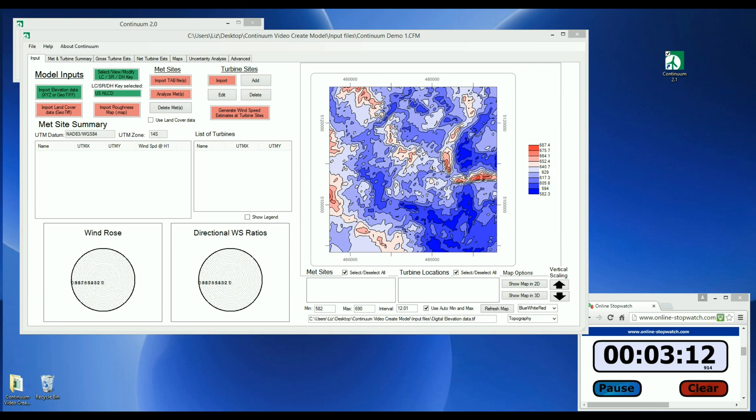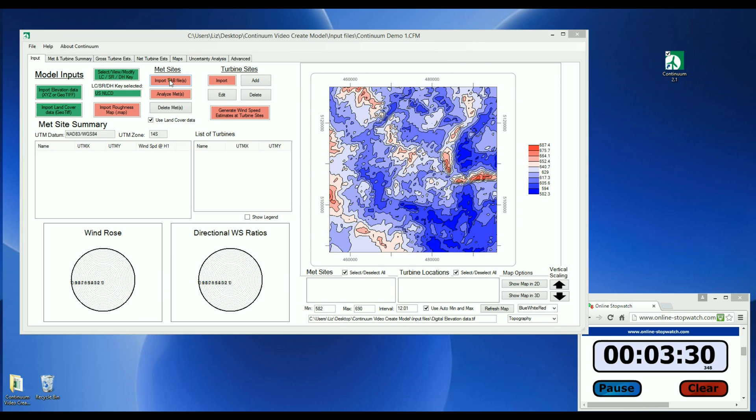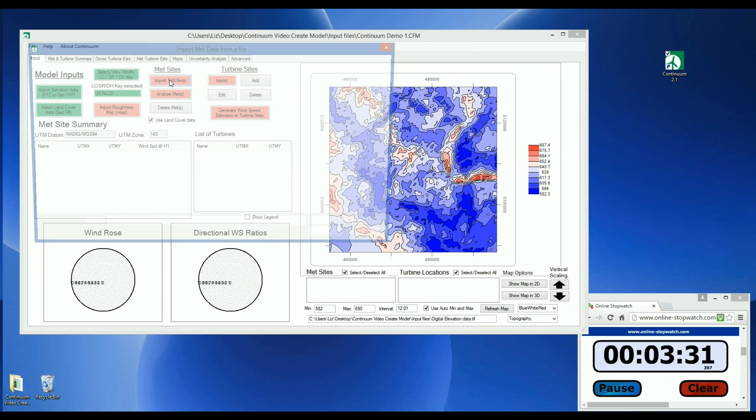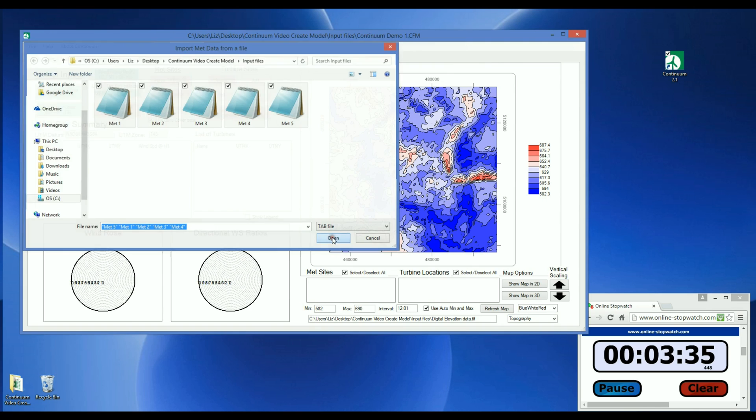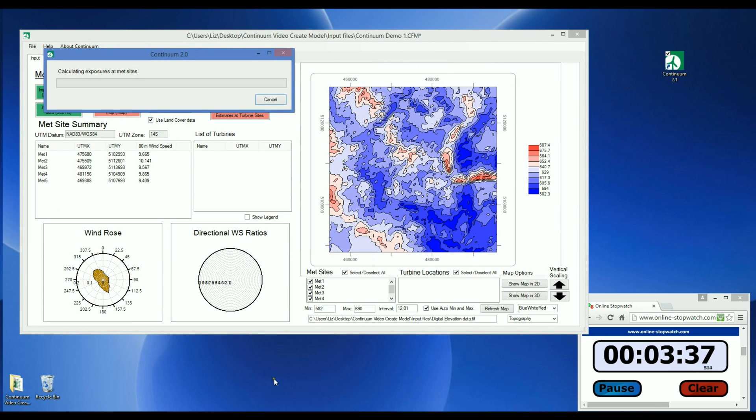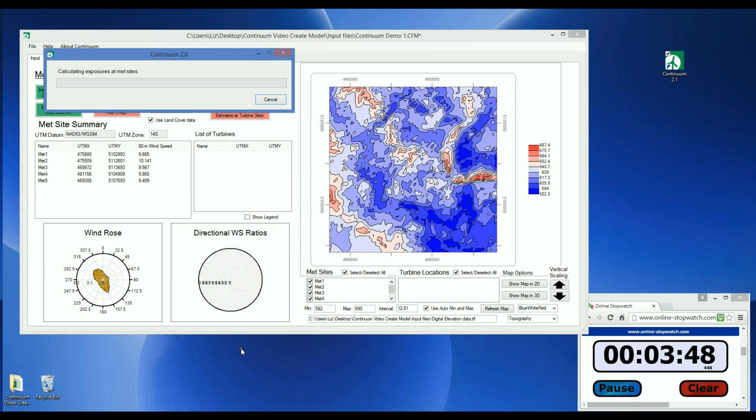Once the land cover has been uploaded, we are ready to bring in the MET tab files. So we click the button Import Tab Files, select all five of the MET tab files, and this brings in the wind speed and wind direction distribution data measured at each MET site. At this point, all of the required inputs have been imported, so Continuum now takes over and performs all of the necessary calculations for the wind flow model.